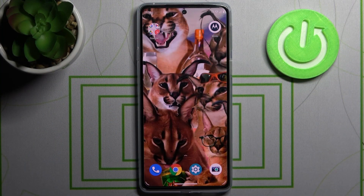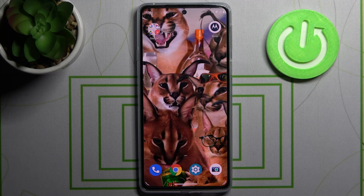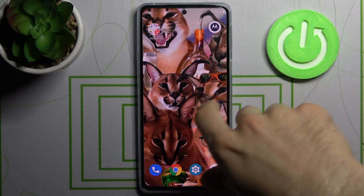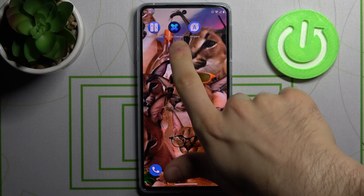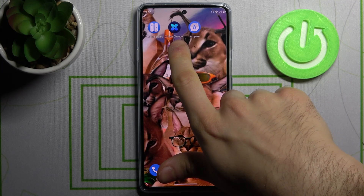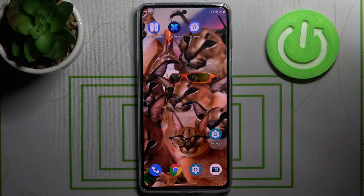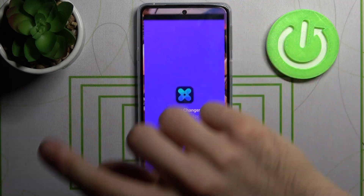Here I have Motorola Edge 20 and today I'm going to show you how to change icon shapes on this device. To do this, firstly we'll have to download the app X Icon Changer from the Play Store.